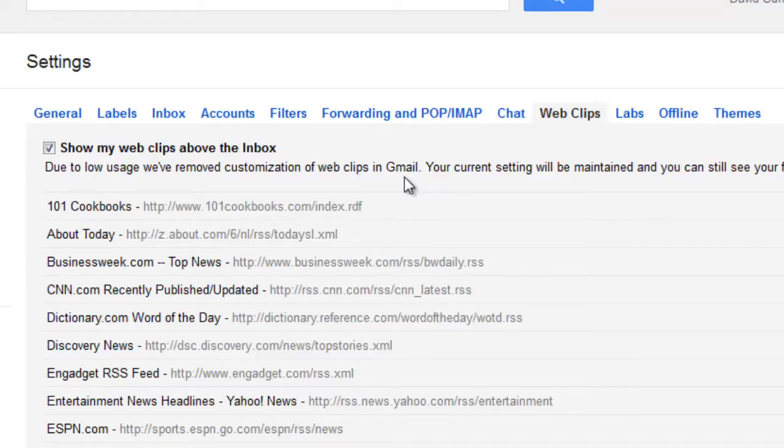Unfortunately, due to the lack of usage and support, Gmail has pulled this option feature.